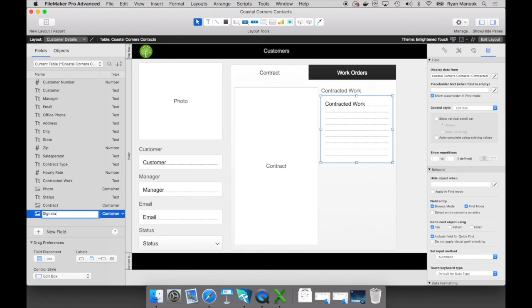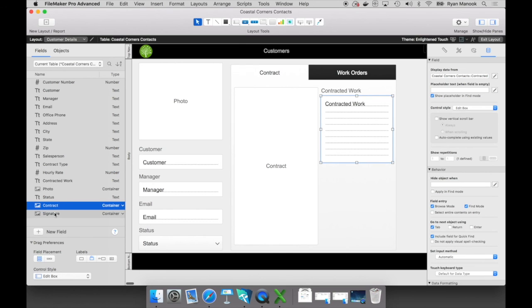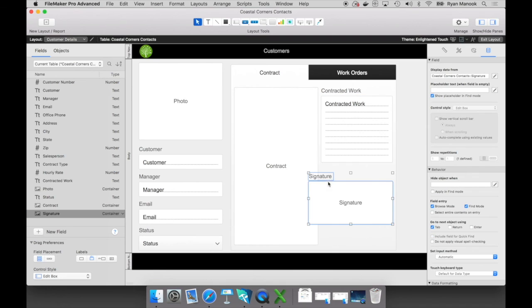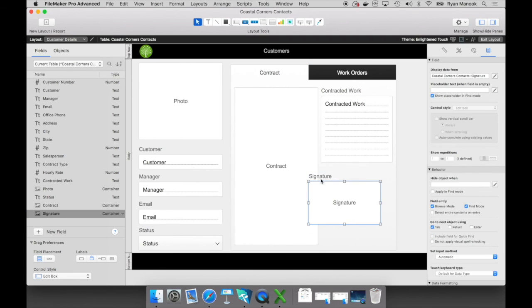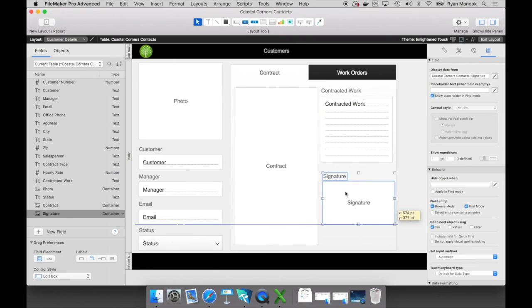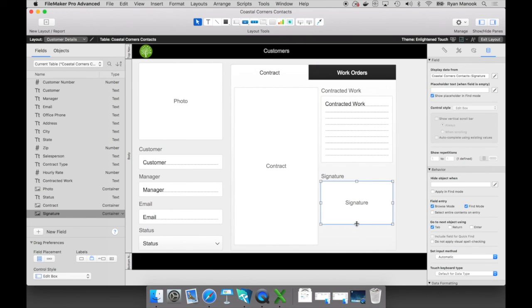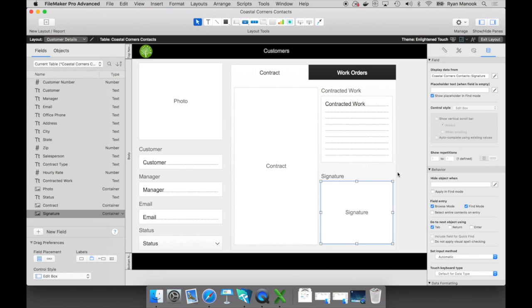I'm going to add another field called signature. So we'll create another field. So I'll show you later on that you can actually store a signature right into a container field. So let's just do some quick alignment here. Again, these are just how you would approach your solution in terms of how you move objects around. Again, really that simple and easy.